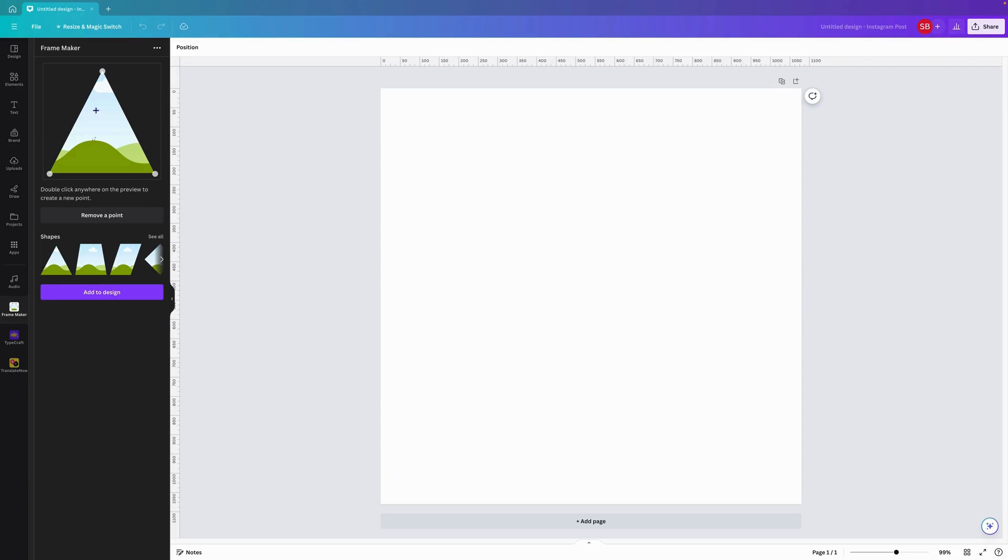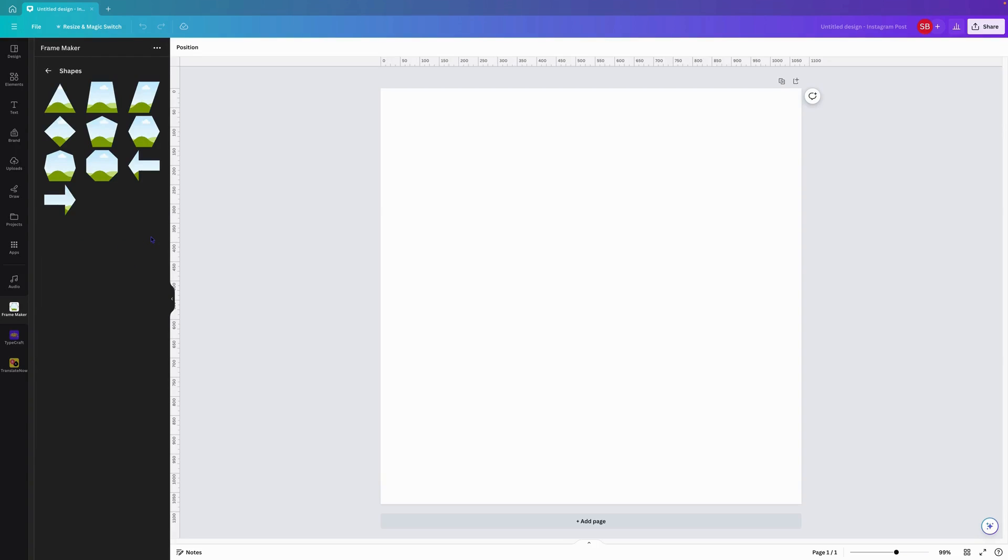As you can see here, it loads automatically a frame and it's a triangle. Under the shapes, if you go to select all, you'll see a range of basic shapes. This is pretty much all you need.